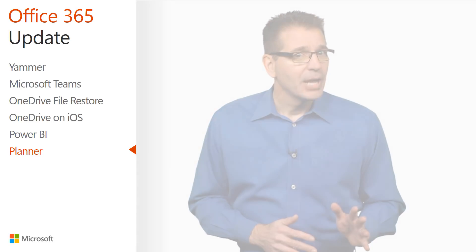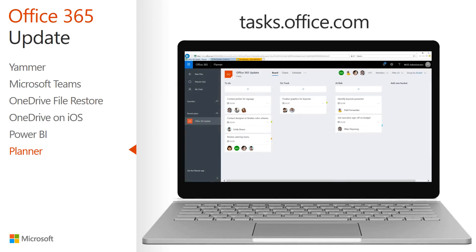Haven't used Planner yet? You can get started easily by visiting tasks.office.com.